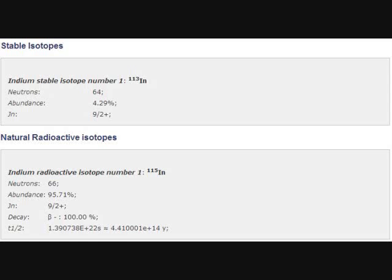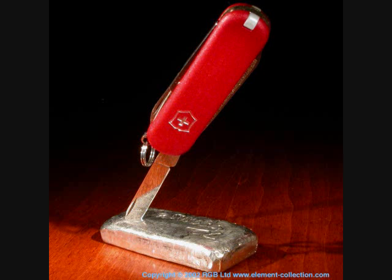Its half-life is several orders of magnitude larger than the age of the universe, so it's pretty much practically not radioactive. Now, indium is a very soft metal, and it can be cut with a knife.